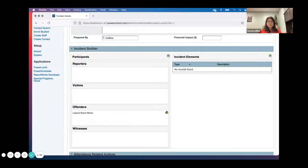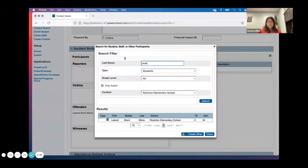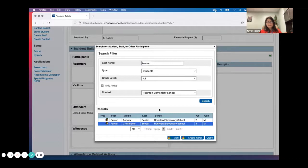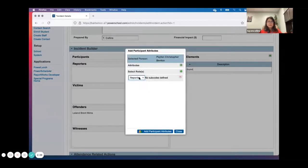Then I'll click add again, and let's just say that he punched one of his best friends. I can search for the student's name again, click Add, and this time this fella is a victim.